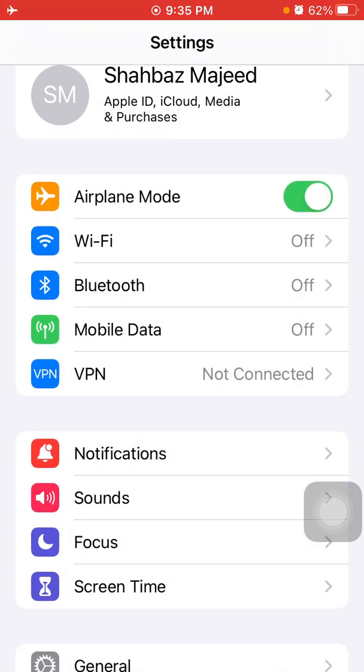Now lock your iPhone for a couple of minutes, then unlock your iPhone, go back to Settings, and disable airplane mode.